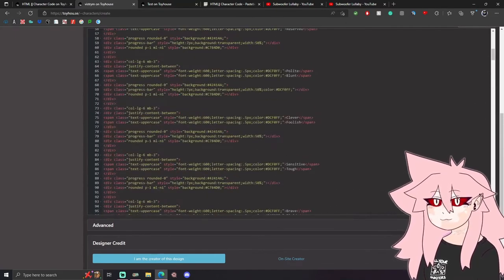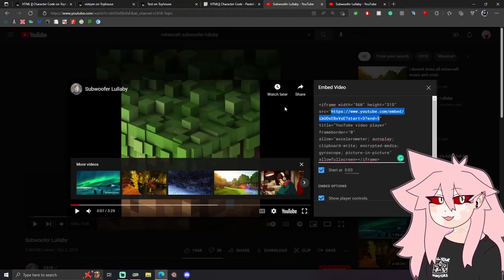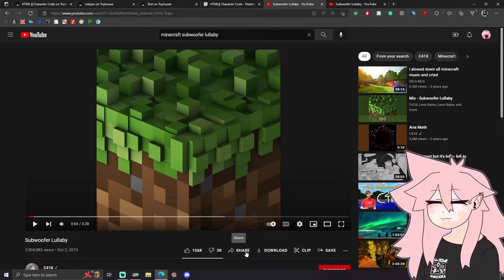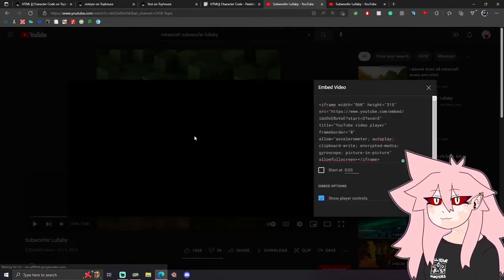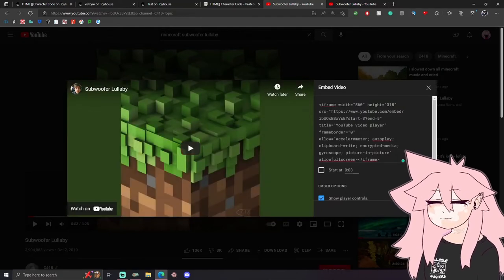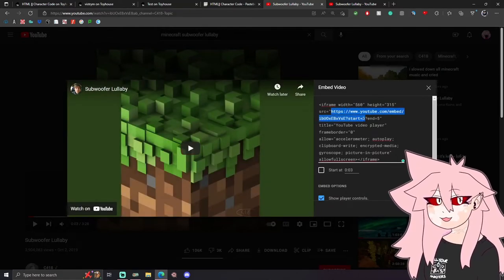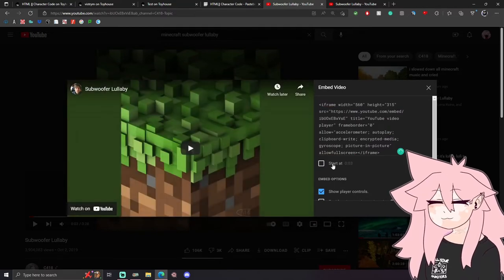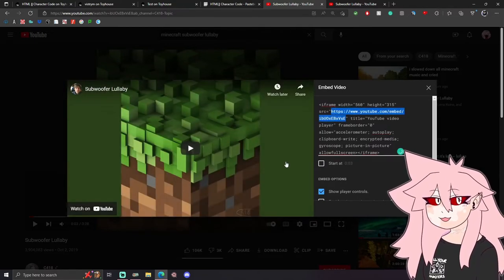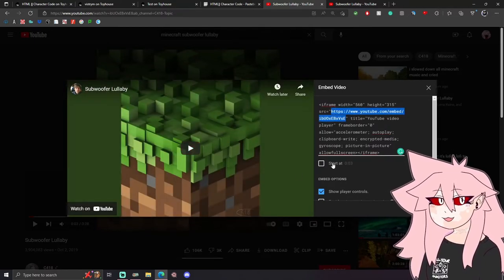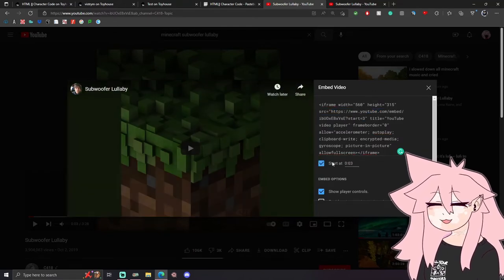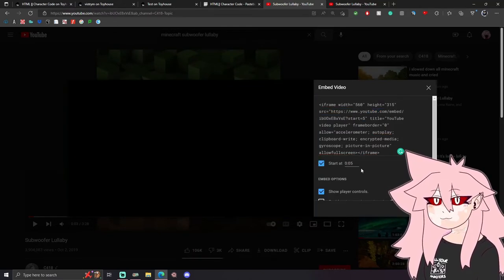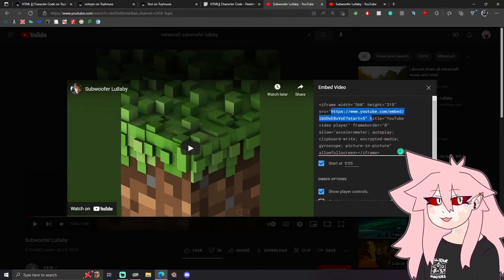I'm just going to show you how to do it. So you go here, you choose the song you want, go to share, and you would just copy this link here. If you want to start somewhere specific, you press start at. We'll just put five, and we'll just control copy this.